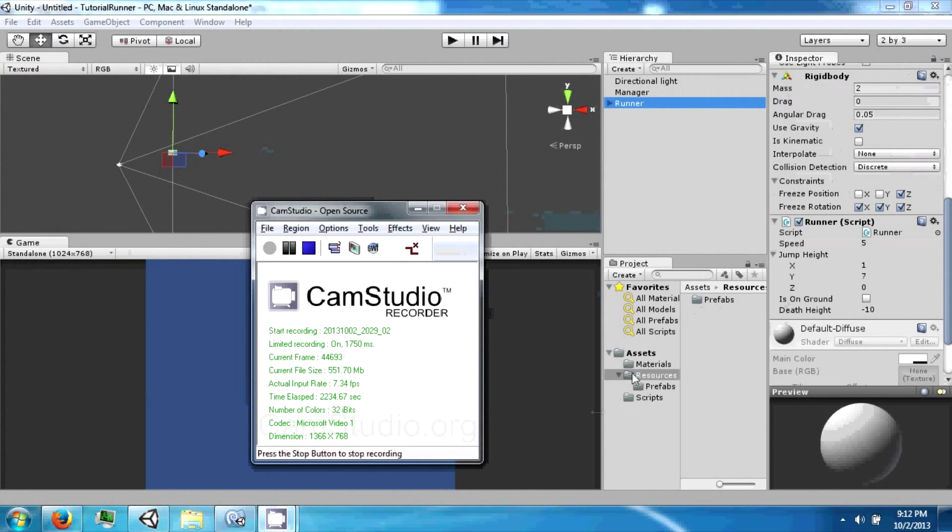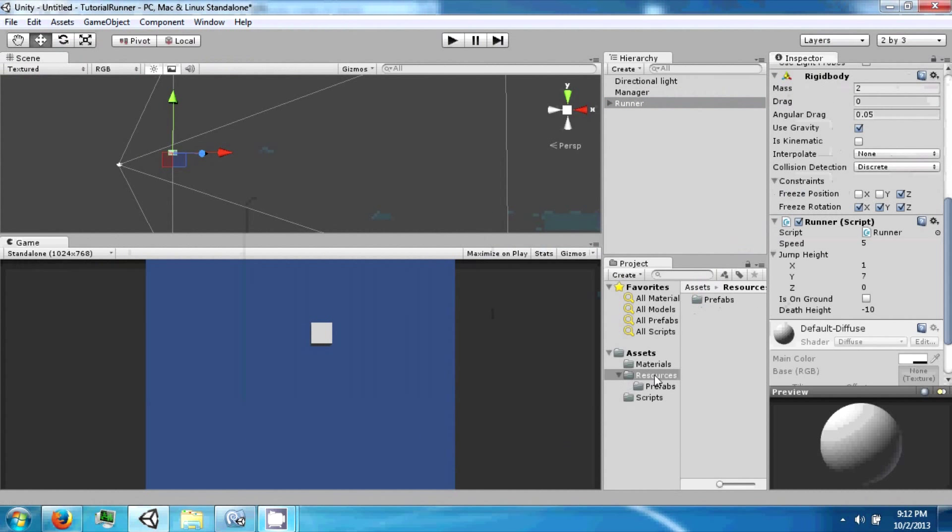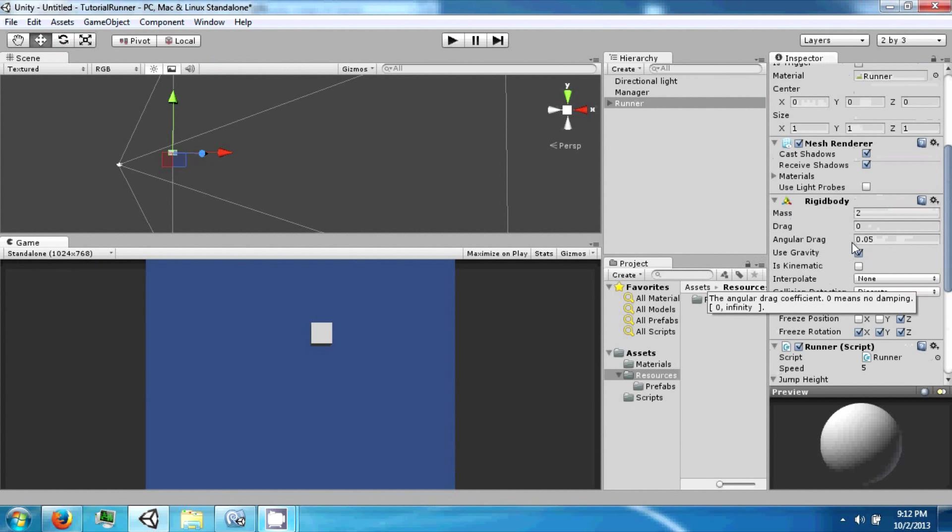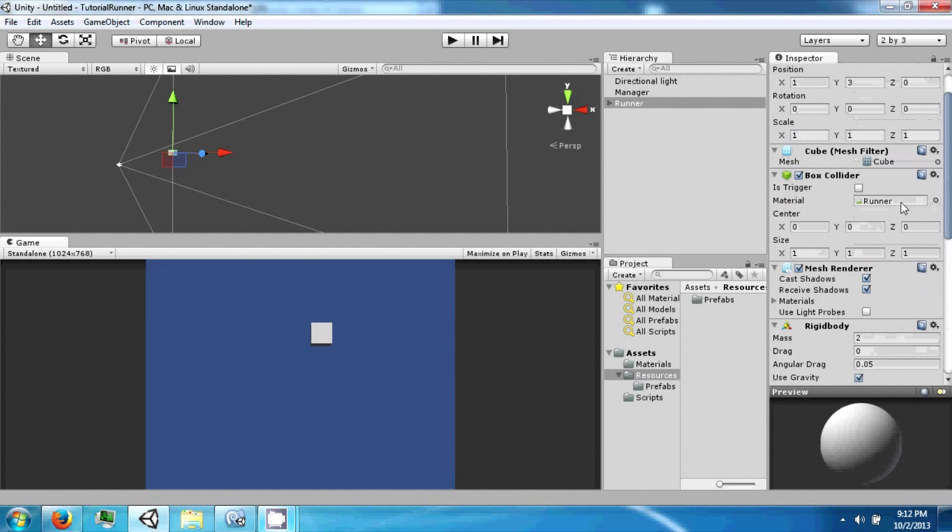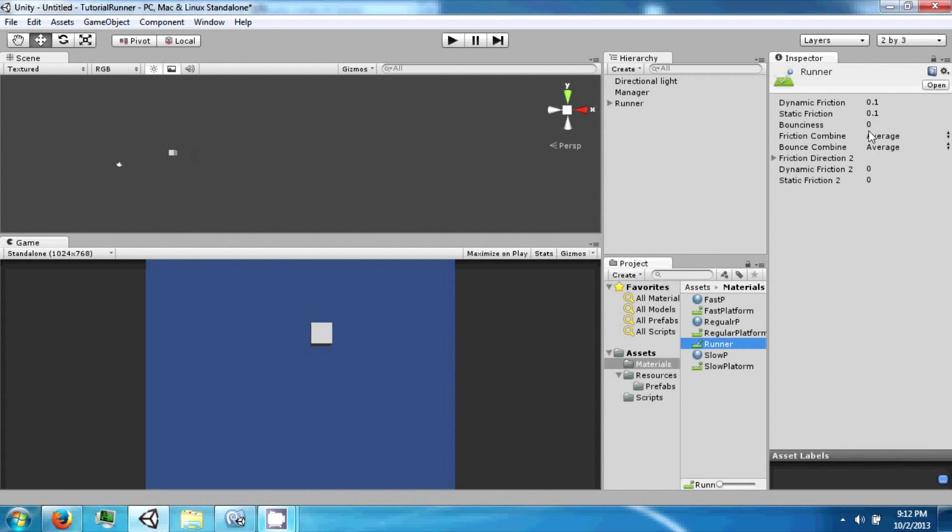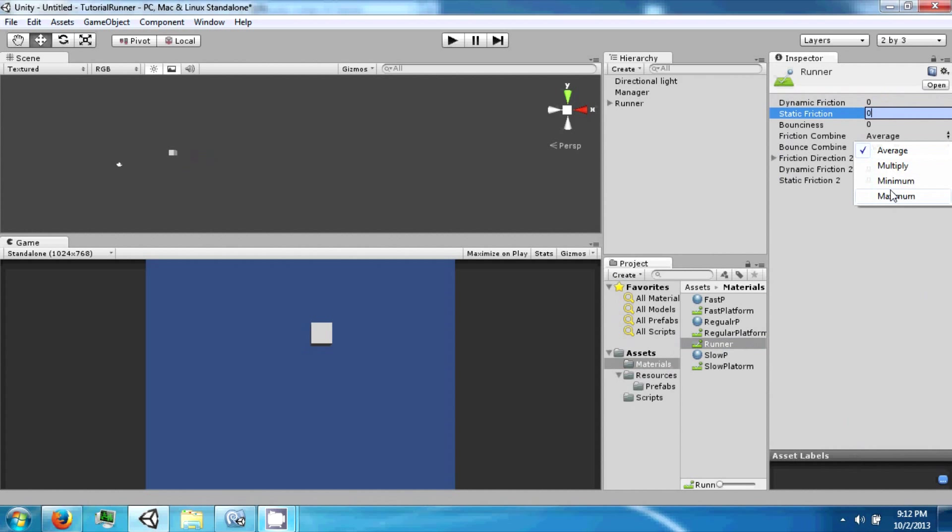So to fix the runner's jumpy behavior, let's go back and look at its physics material. And we're going to set this stuff to zero, and we're also going to stretch these to the maximum. And then let's go ahead and click play.